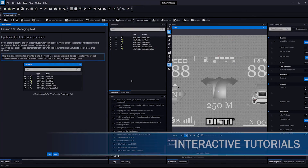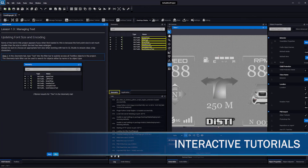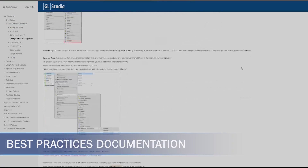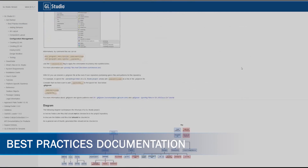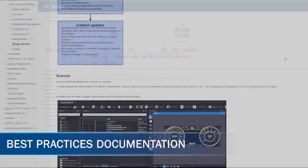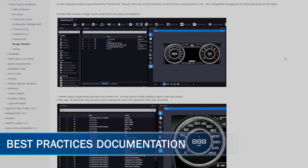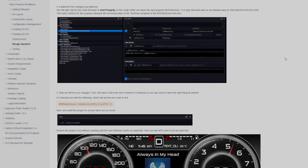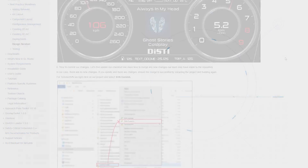GL Studio's new interactive tutorials get users onboarded quickly, and enhanced best practices workflow documentation ensures that they'll get the most out of the software. These enhancements save your projects time and money.